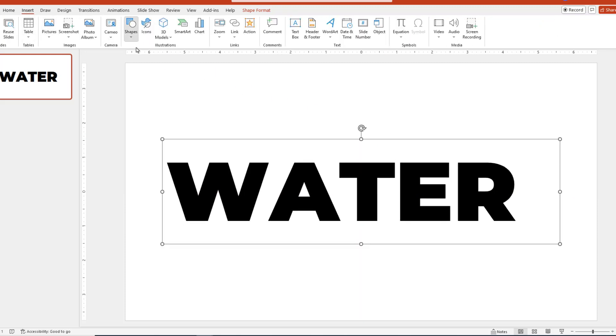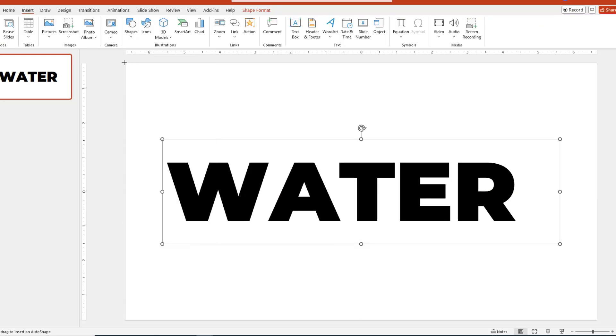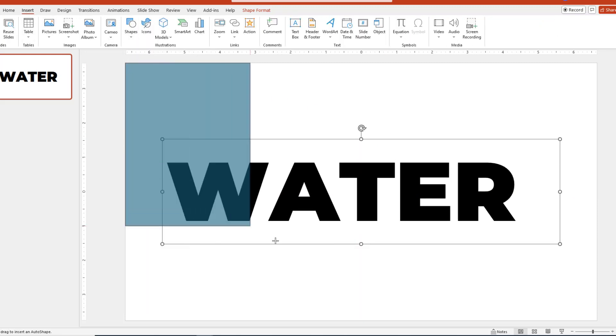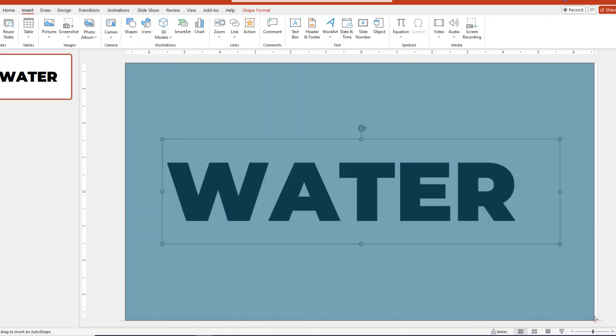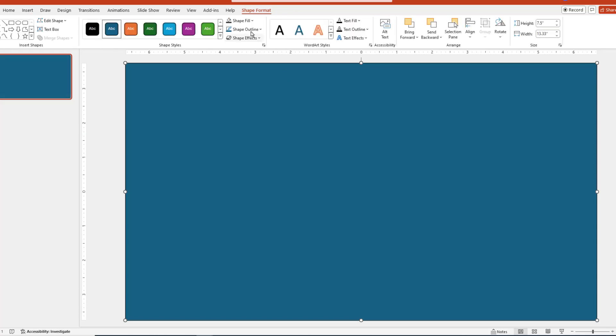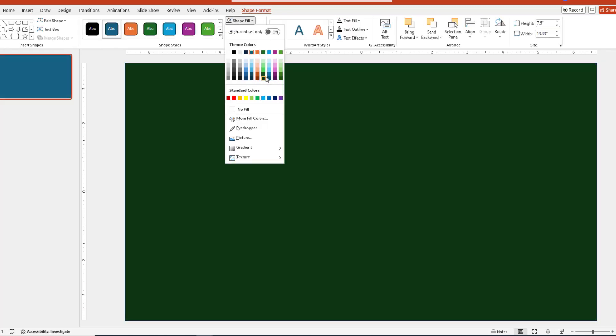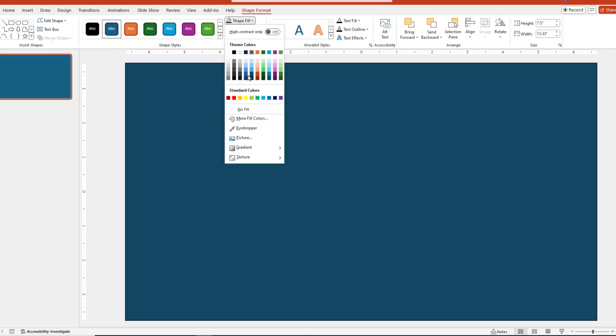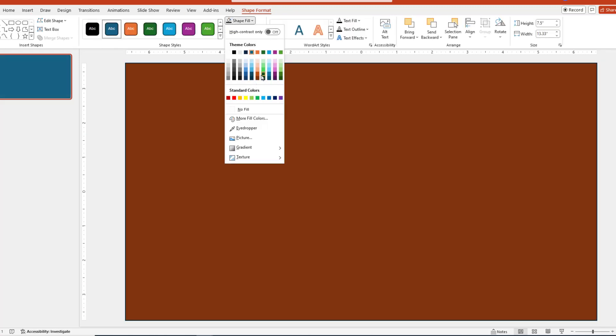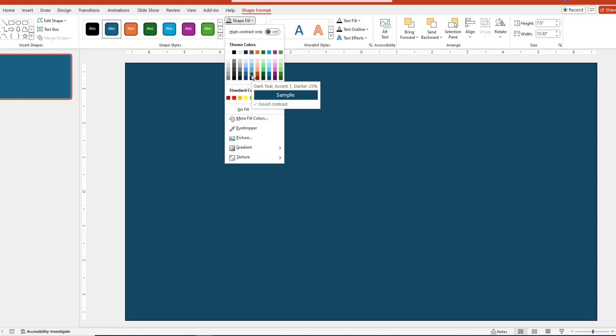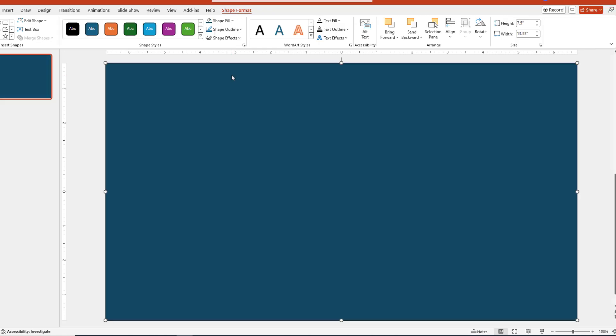The next step is to draw a rectangle over the entire slide. Then we can change the color to whatever we want. So, since we're here, why don't we go ahead and do that. And how about we go with this one right here.